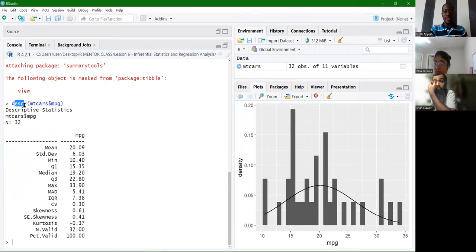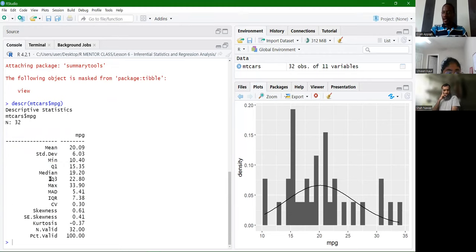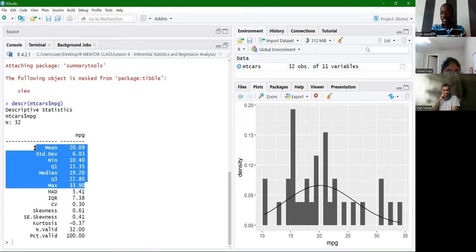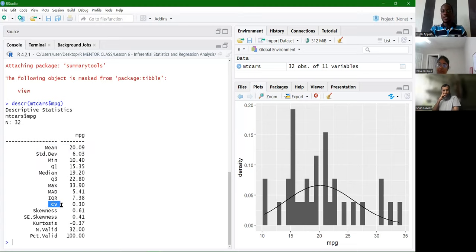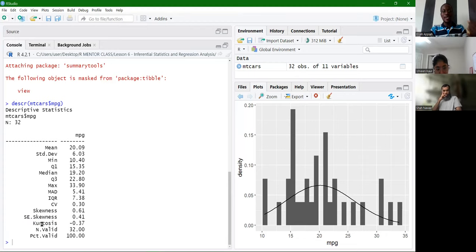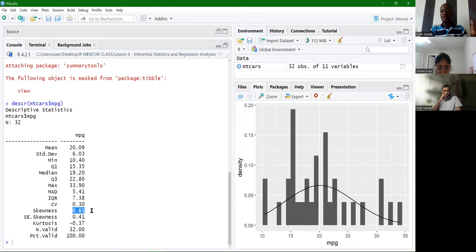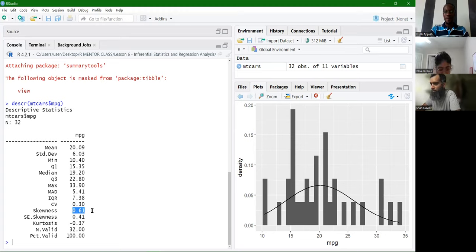The DESCR function from summarytools gives us the skewness value, which is what we need. We said the values of skewness and kurtosis should be zero for a normal distribution. If we get a positive value of skewness, it means our data is right-skewed. If the skewness value is negative, the data is left-skewed. If it is zero, the data is normally distributed. Kurtosis gives you an idea about the nature of the density curve.